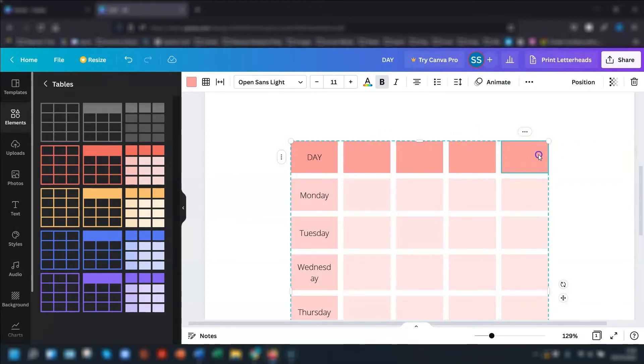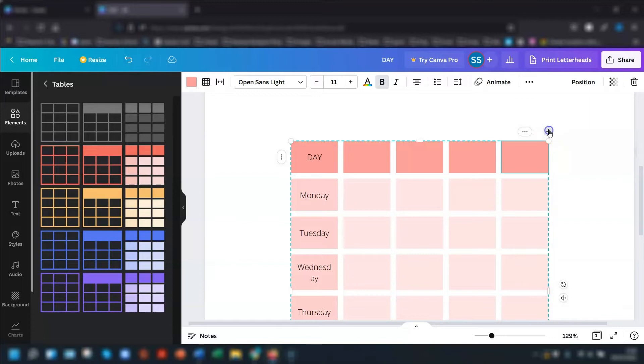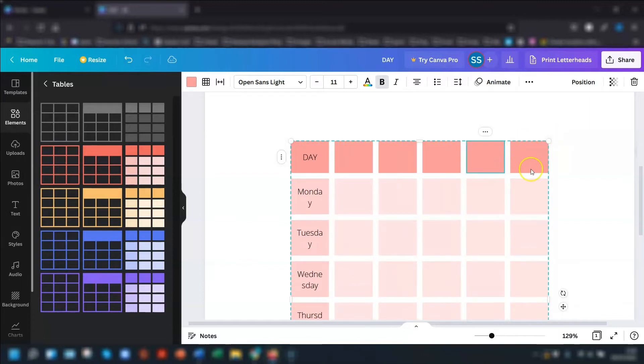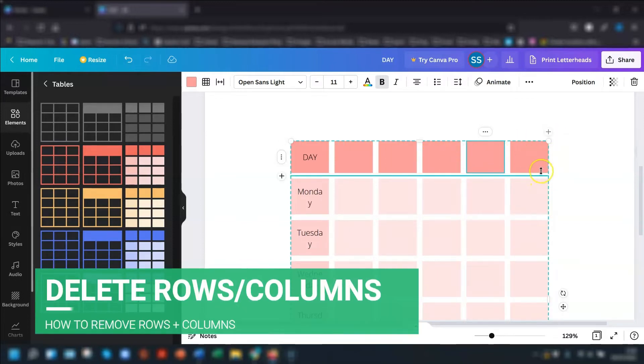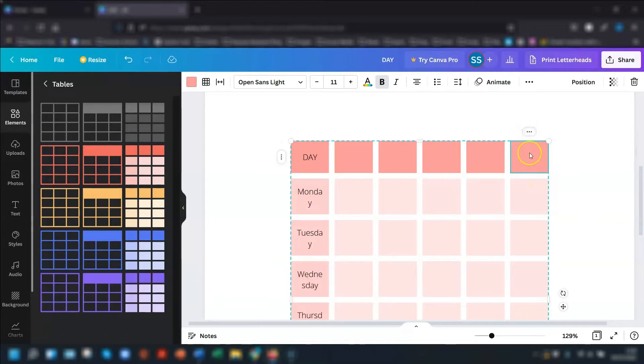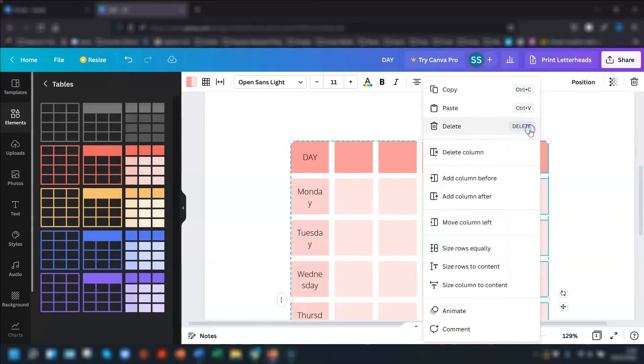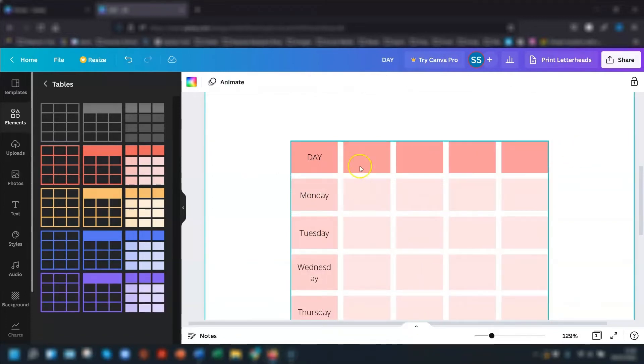So if I want to add another column at the very end of here, hover over the very end of the table, the top corner, click on there, and it will add another column to the right of it. I actually only want four columns. So I'm just going to click on the three dots and delete that column.